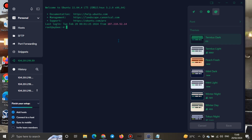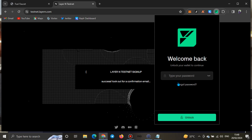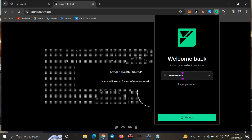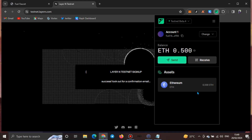Without wasting much time, let's go straight to what you need to do. The first thing is to make sure you have your Fuel wallet installed. I have my Fuel wallet installed here. Also make sure you have Fuel faucet — you can see I have 0.5 ETH from faucet.